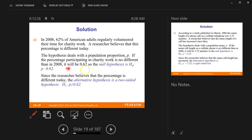So the null hypothesis is that P equals 0.62, whereas the alternative hypothesis, H sub one, is that P does not equal 0.62.